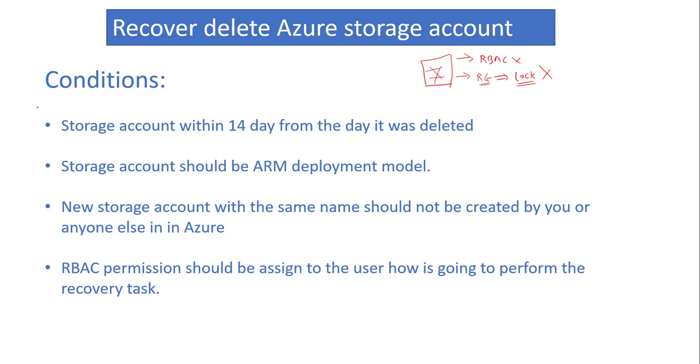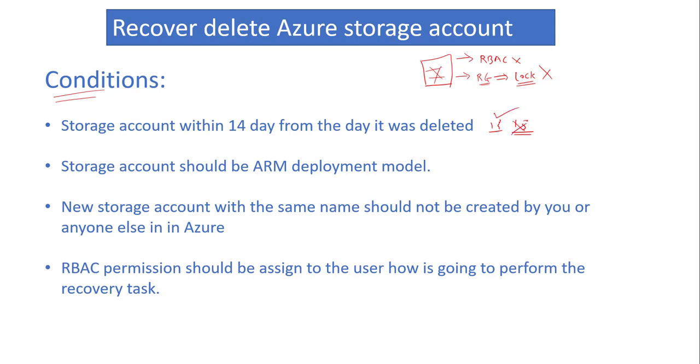Definitely we can recover the deleted storage account, but it must match the conditions. Condition number first is that your storage account must be within 14 days from the day it was deleted. If it crosses 14 days, you will not be able to recover your storage account.